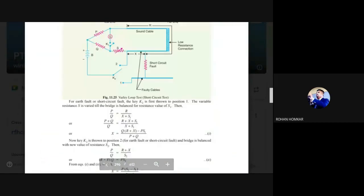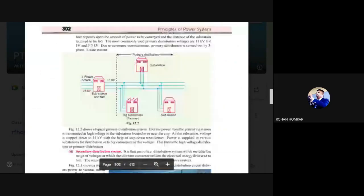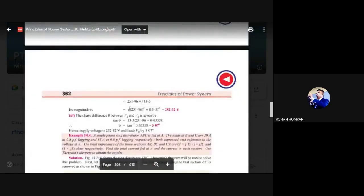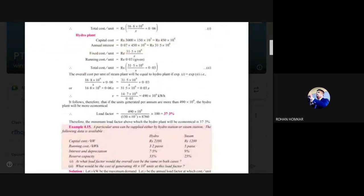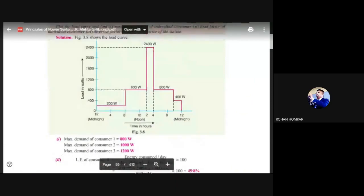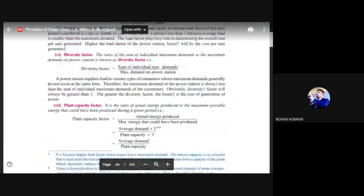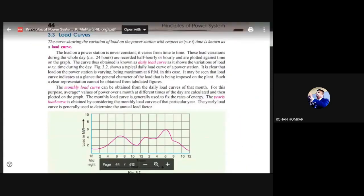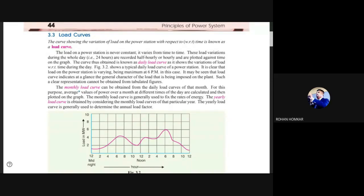You can imagine that at the start of the day you are going to consume more power. The curve showing the variation of load on the power station with respect to time is known as a load curve. In the graph, you can see the daily variation from midnight to noon and afternoon till midnight. You can see a peak from around 6–10 AM and another peak from 4–6 PM. Peak means the maximum amount of energy consumption or energy demand by the people.